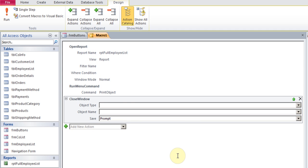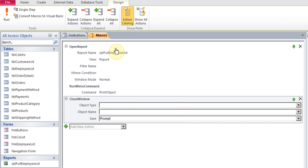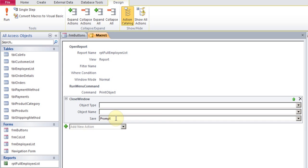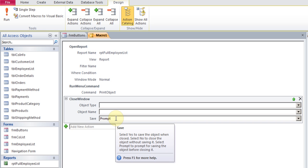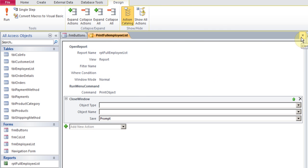Once I have the report open, I need to choose a print option, so I'll go alphabetically and choose Print Object. You can also go to Print Preview. After that, I just want to say that once this is done, close the window. When you point to these things, they always give an explanation, so you don't have to memorize it. It says if you leave it empty, it will close the one that's opened by default. Now I'll click Save and call it Print Full Employee List. I click OK and close this macro.